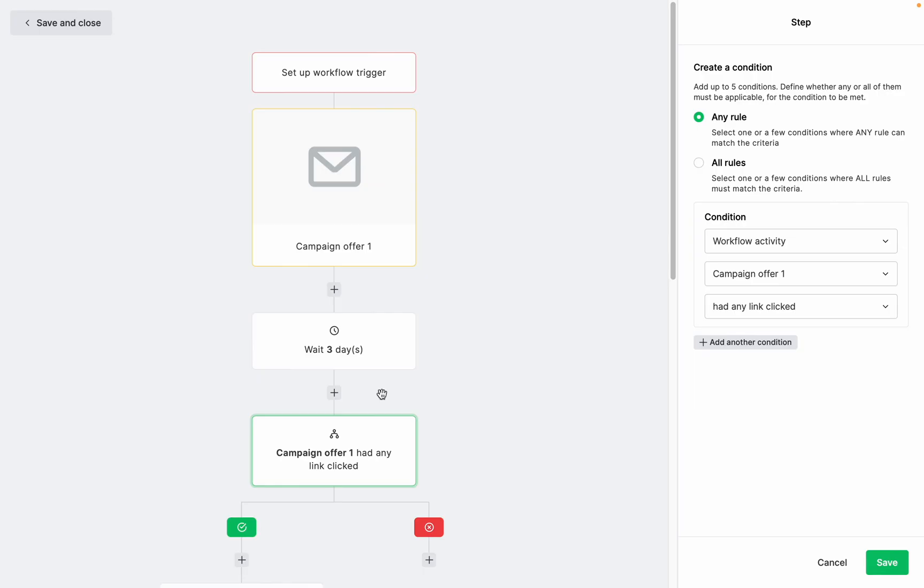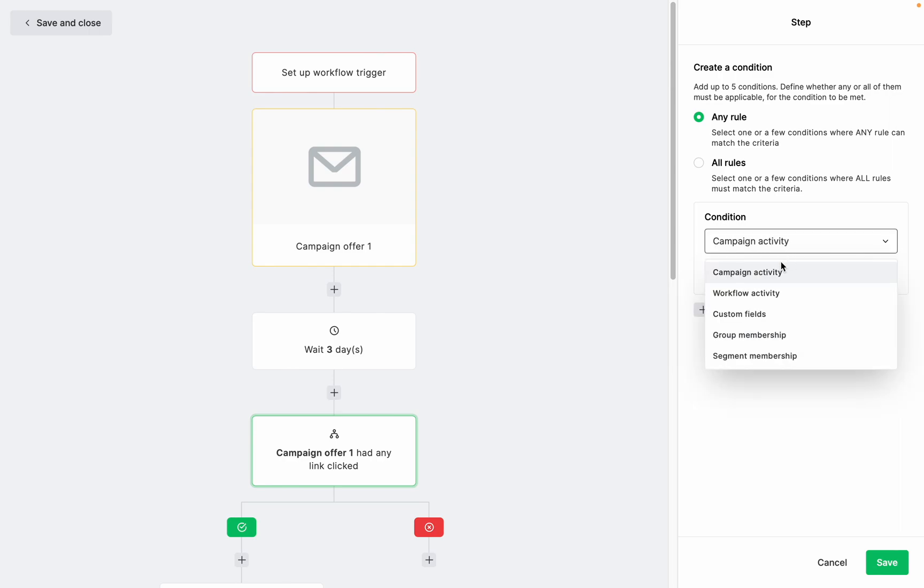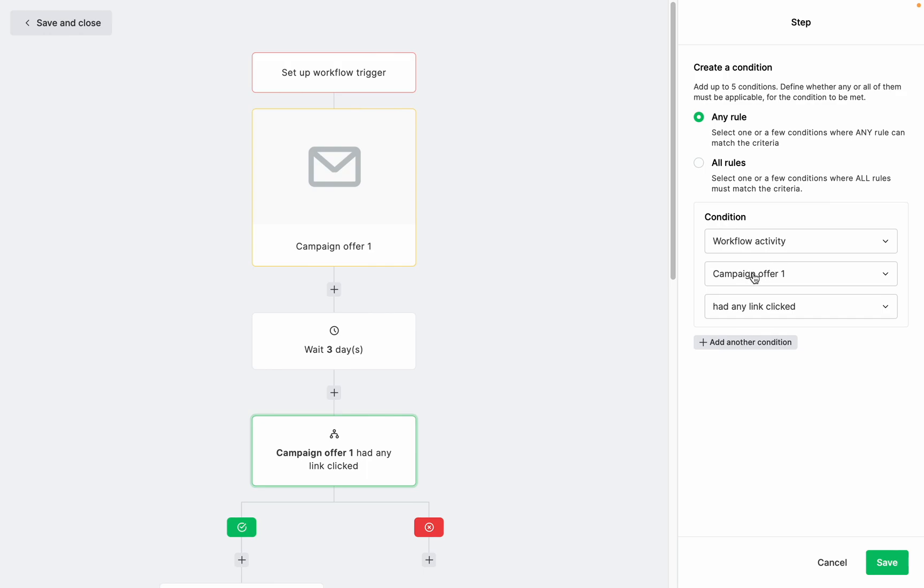Now there's a way around it. You'll need to replace the email that is connected to the condition. Click on it to open the condition settings and choose the new activity you want to link. In campaign activity, choose any email campaign you'd like to connect. In workflow activity, select any email step that is already included in this workflow.